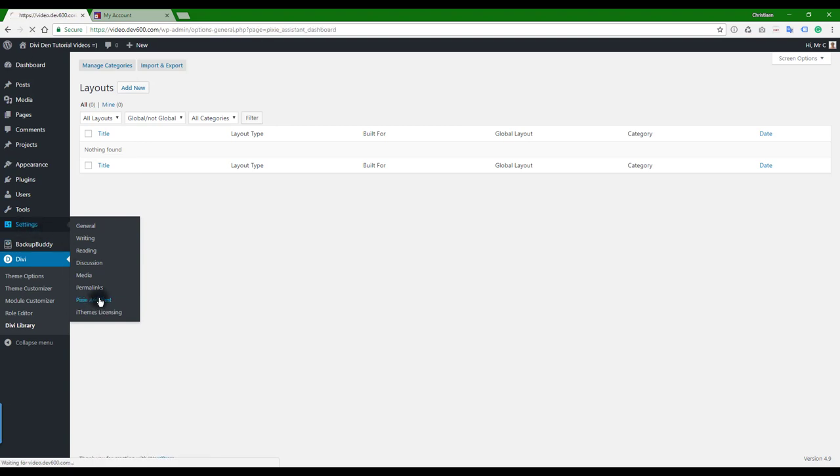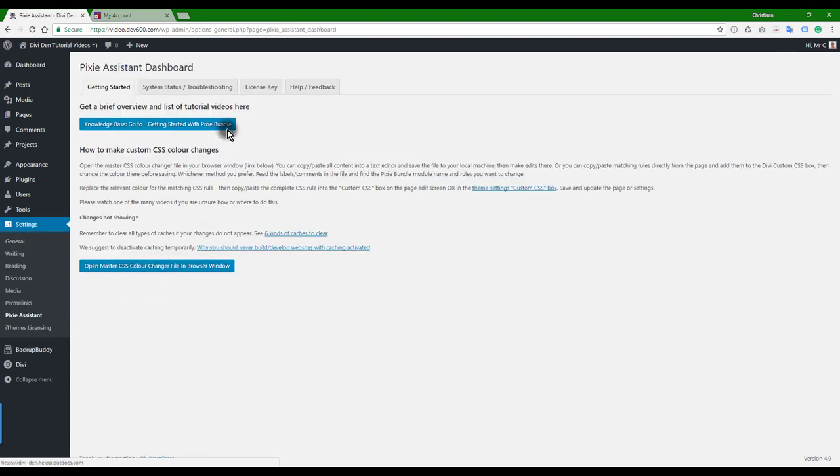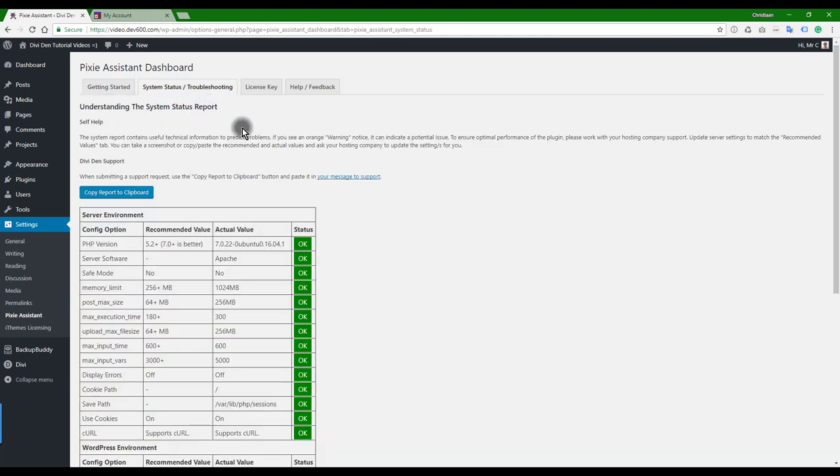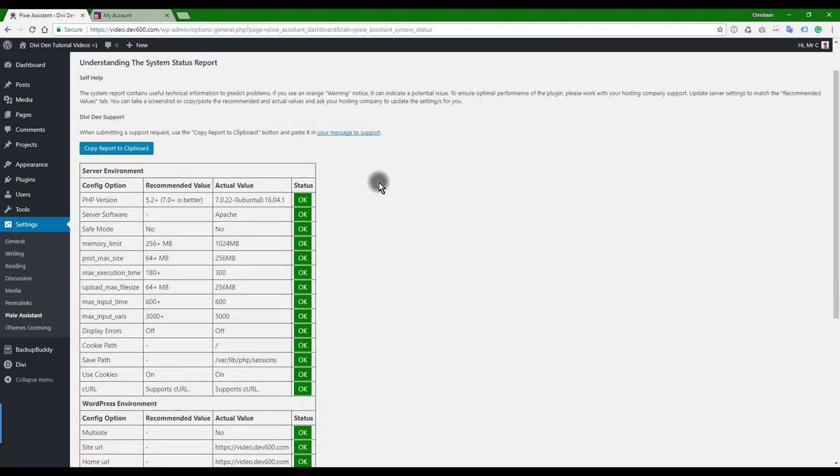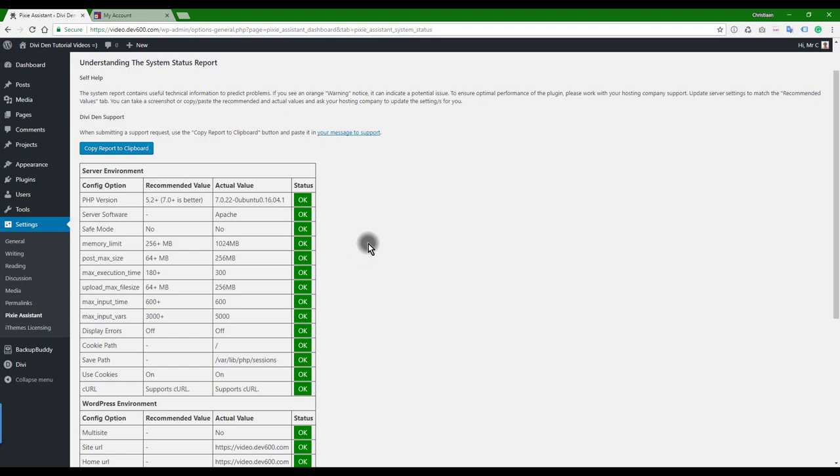You can see everything is green over here. If you see an orange warning, we recommend that you work with your hosting company to get that updated. You can either do that yourself if you know how, or work with your hosting company to get that updated.